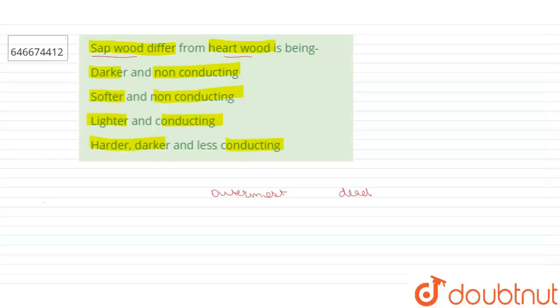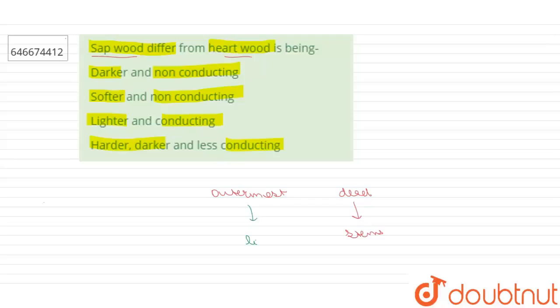Sap wood is usually lighter as compared to the heart wood.